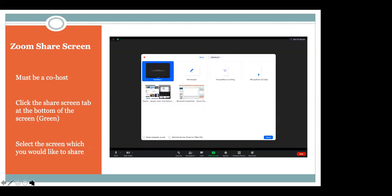One of the other components of this Zoom platform that's very beneficial when teaching classes is the share screen function. As an instructor, I do it all the time. What it provides for students is the opportunity for things like presentations. For instance, in my summer course, part of the 101 section is to present a lab report or a presentation on specific aspects of the class.